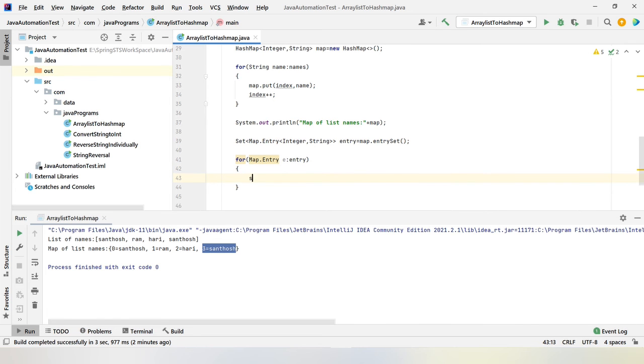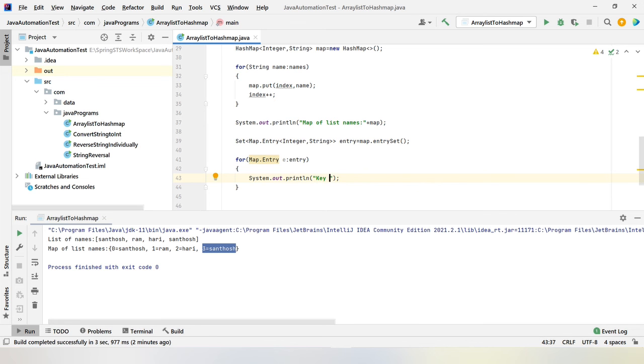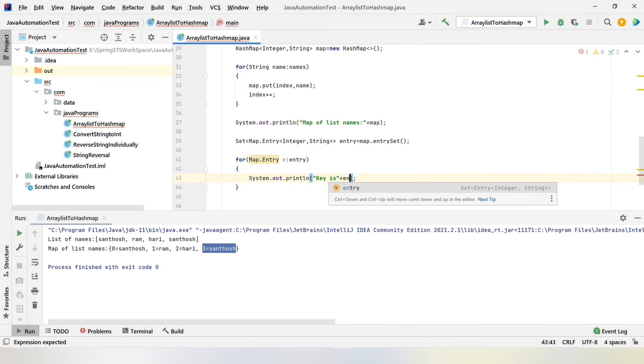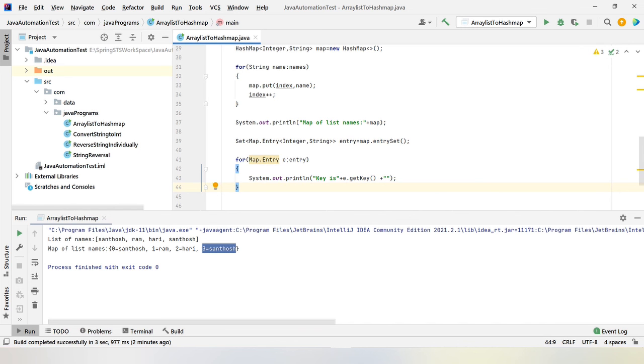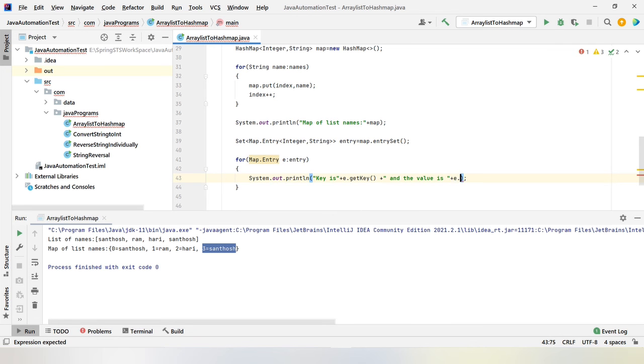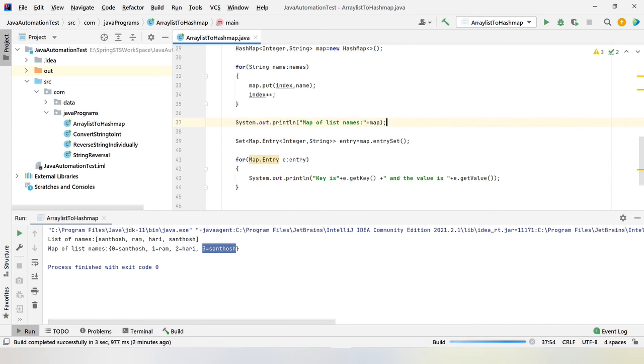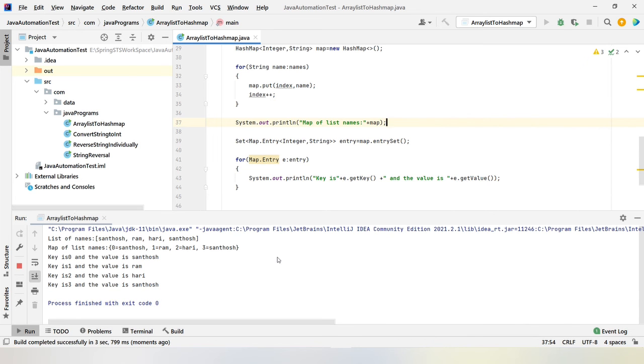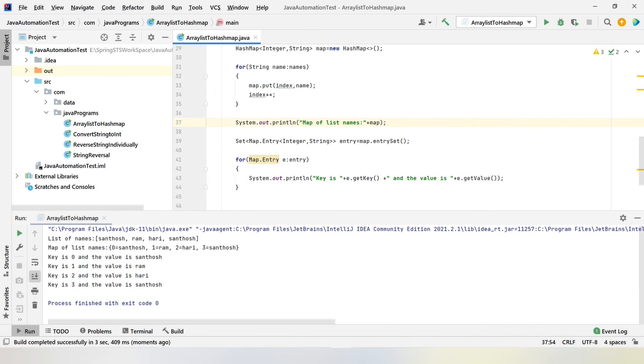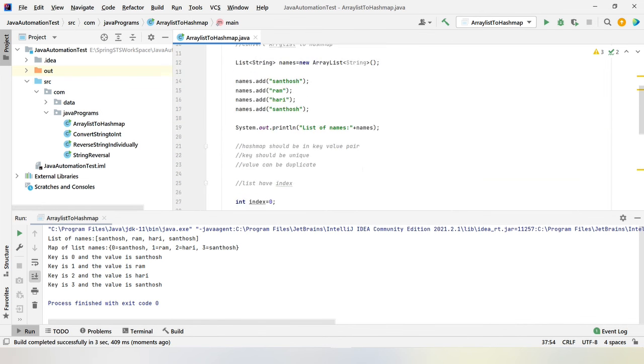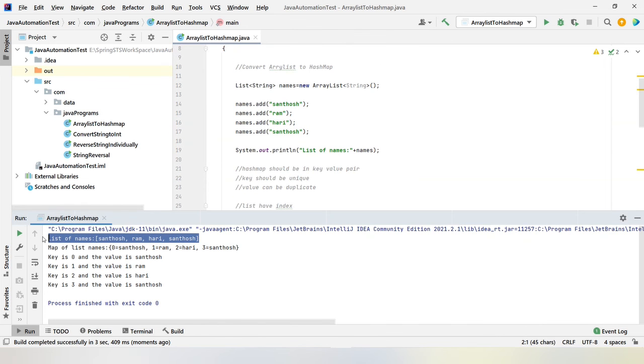For every entry, let us print the key-value pairs. So let me print the key. Our key is entry dot get key, and the value is entry dot get value. Let me run this program and see whether the iteration is happening correctly. Excellent. Let me give some gap after the is, so that it will print in correct format.